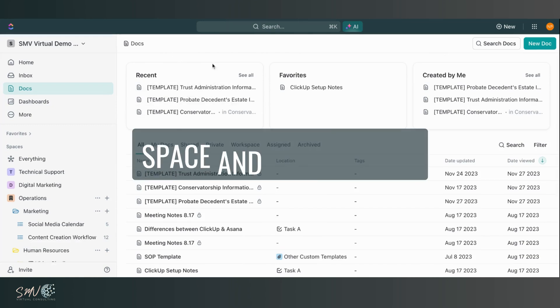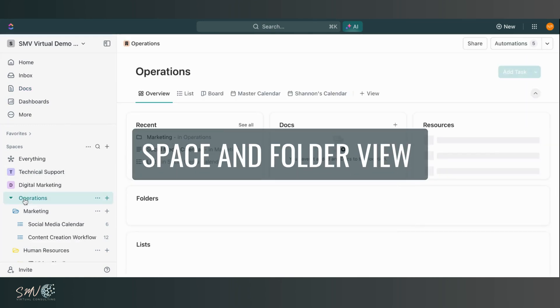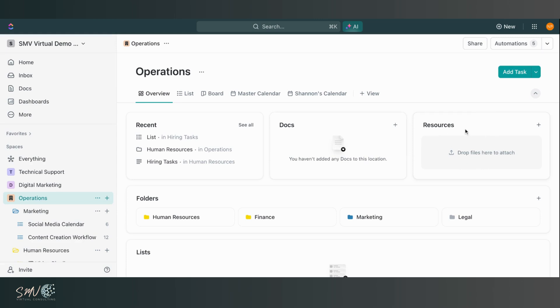Then at the space and folder level, so I'll go into my operations space now, we now have this overview feature within all spaces and folders. So here I can see an overview of everything that's a part of that space or folder. I can see anything I've recently accessed within the space, any docs that are connected to this location, which is really awesome. I can also really easily drag and drop in attachments to be included in this resources section.